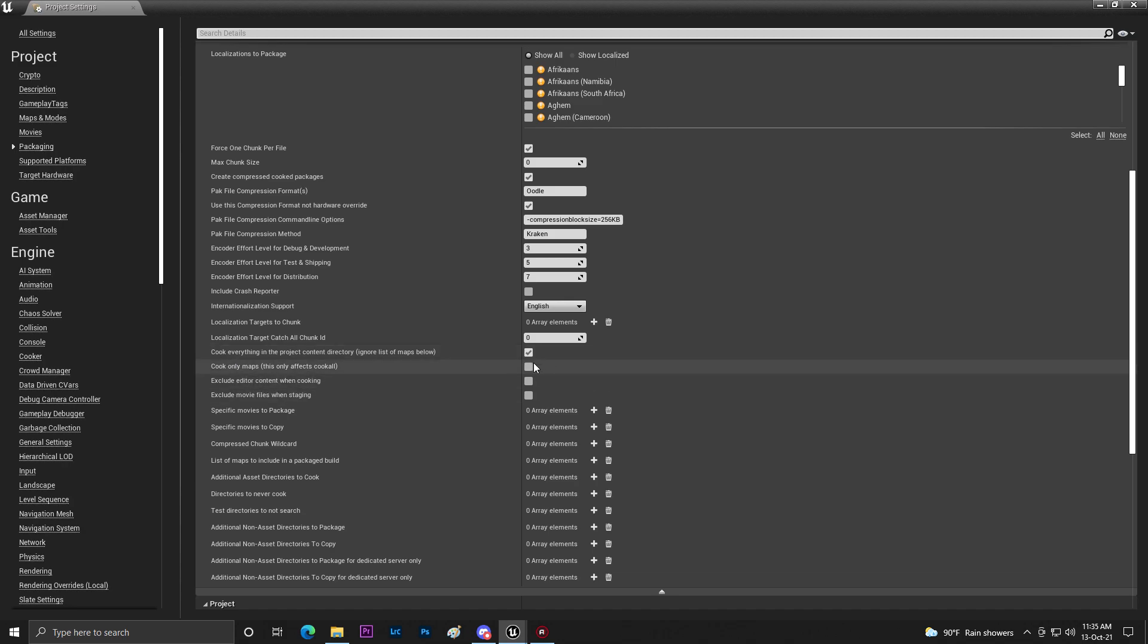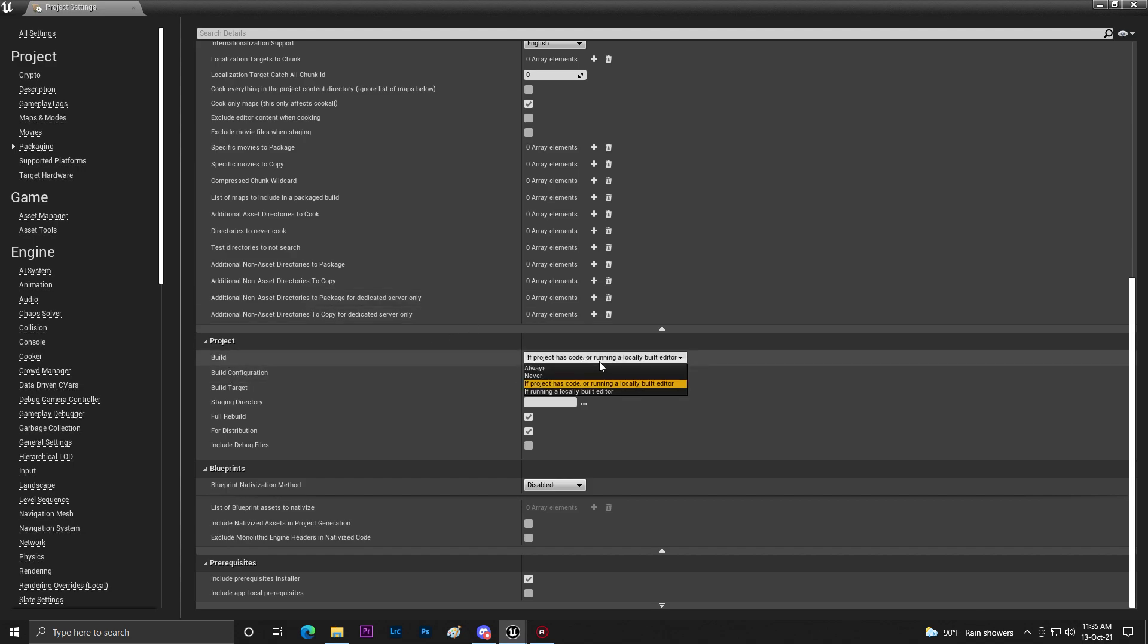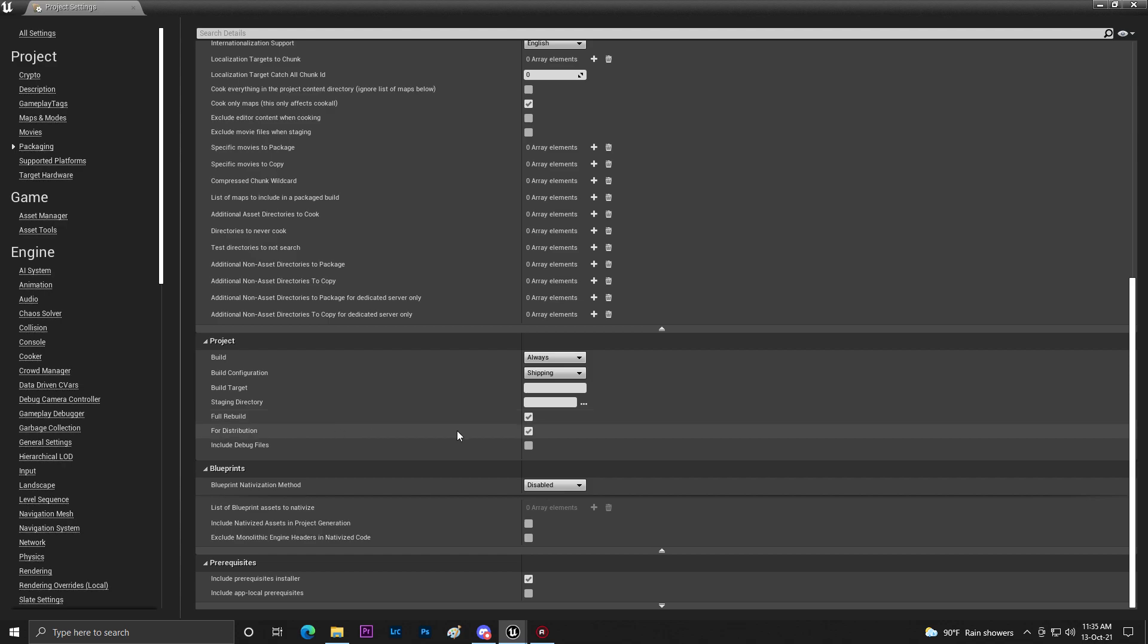Once you do that you need to go to Build Settings and set it to Always Build. Then build configuration to Shipping and make sure Full Rebuild and Create Compressed Cooked Packages for Distribution is enabled.